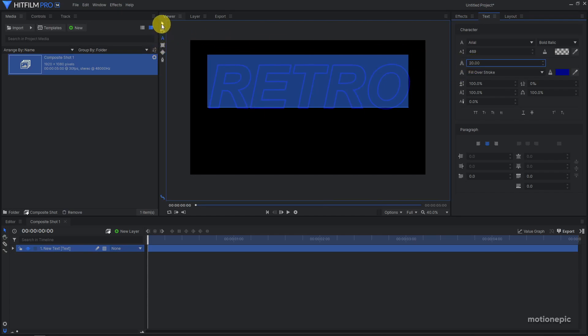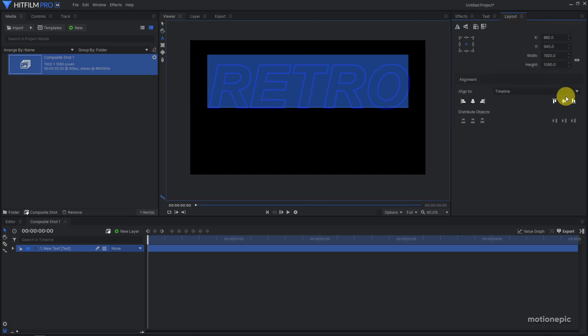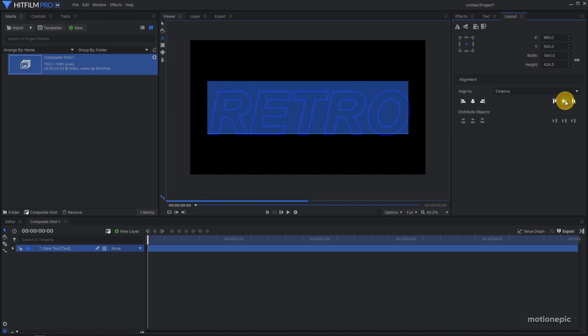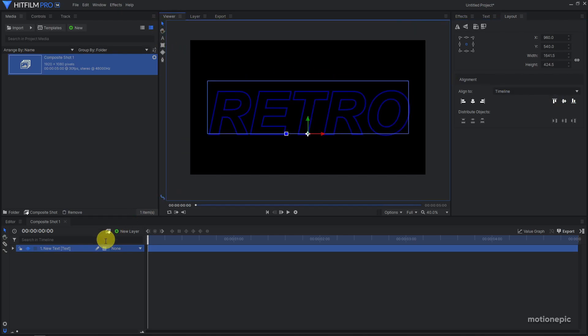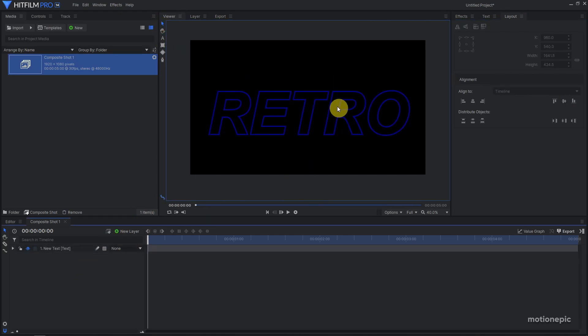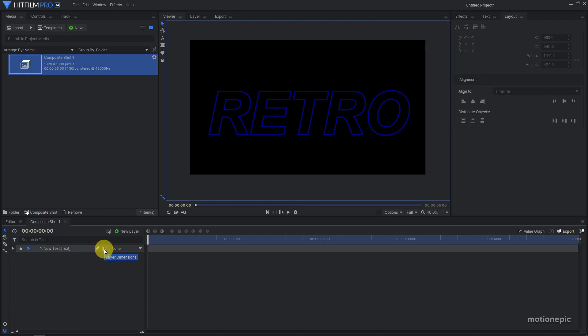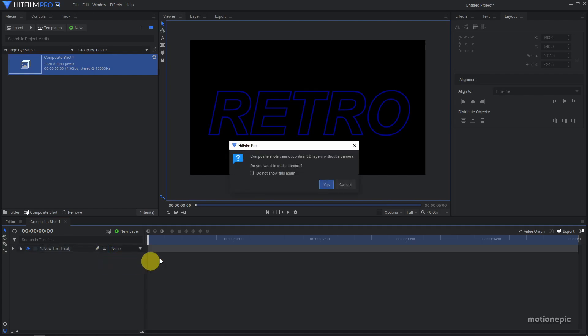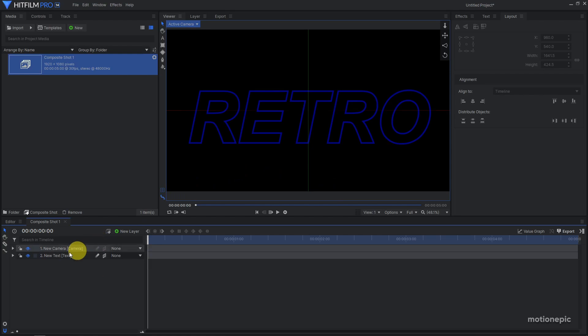Now go to layout and click on this icon that says Align Vertical Middle. It'll try to align your text in the center, but it's still not aligned properly. We'll fix that in a moment. Before we do anything else, let's convert this layer into 3D. Click on this icon that says layer dimensions and make it 3D plane. It'll ask you to add a camera, click on yes.